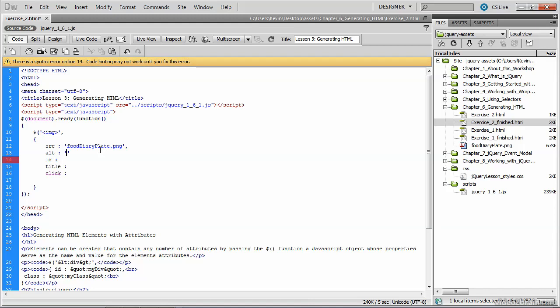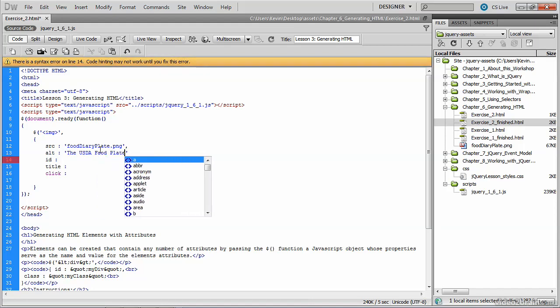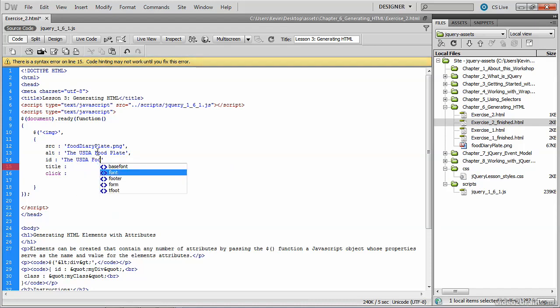The next one is the alt attribute, and that's simply going to read the USDA food plate. And don't forget the comma because we're not done listing attributes yet, or their values.